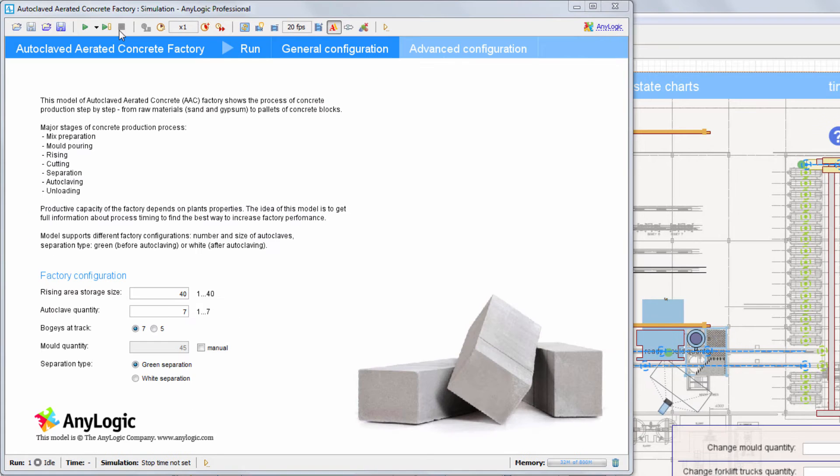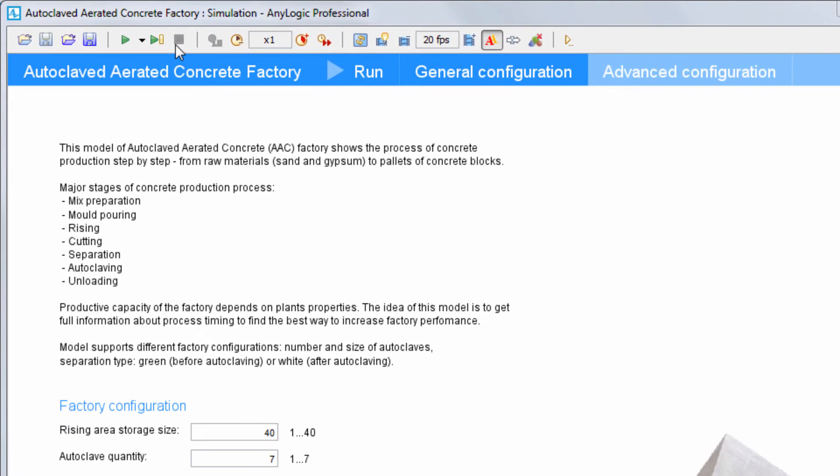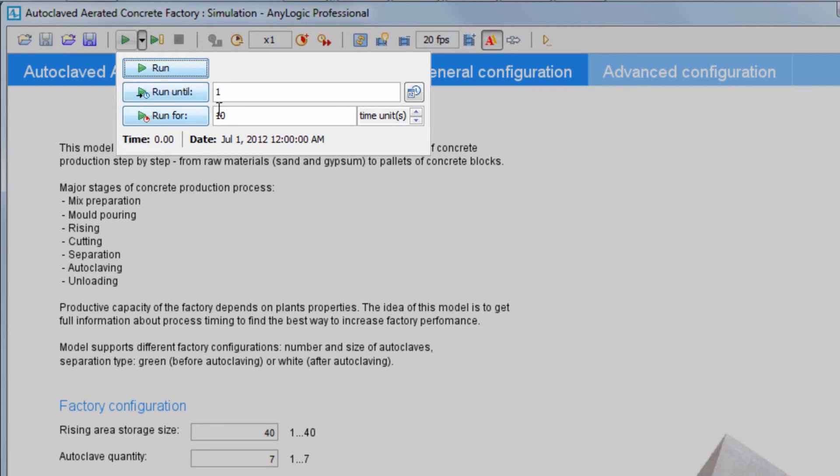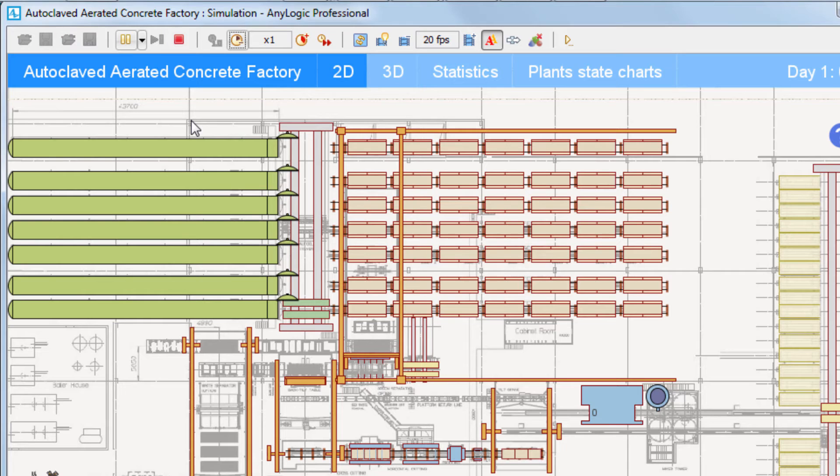To skip this warm-up period for the subsequent model runs, we can save the model state to a snapshot and use it later as the experiment's starting point. Now, run the model again. This time, we click the arrow to the right of the Run button to explicitly specify the running period. We set the model to run for two days and click the Run For button.